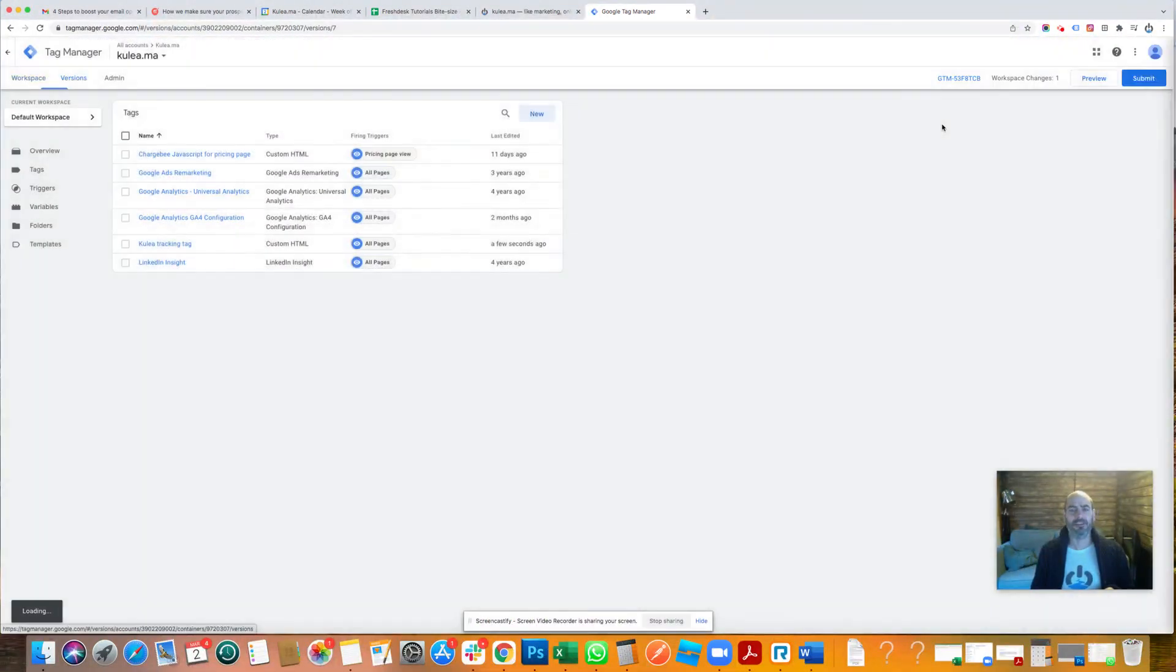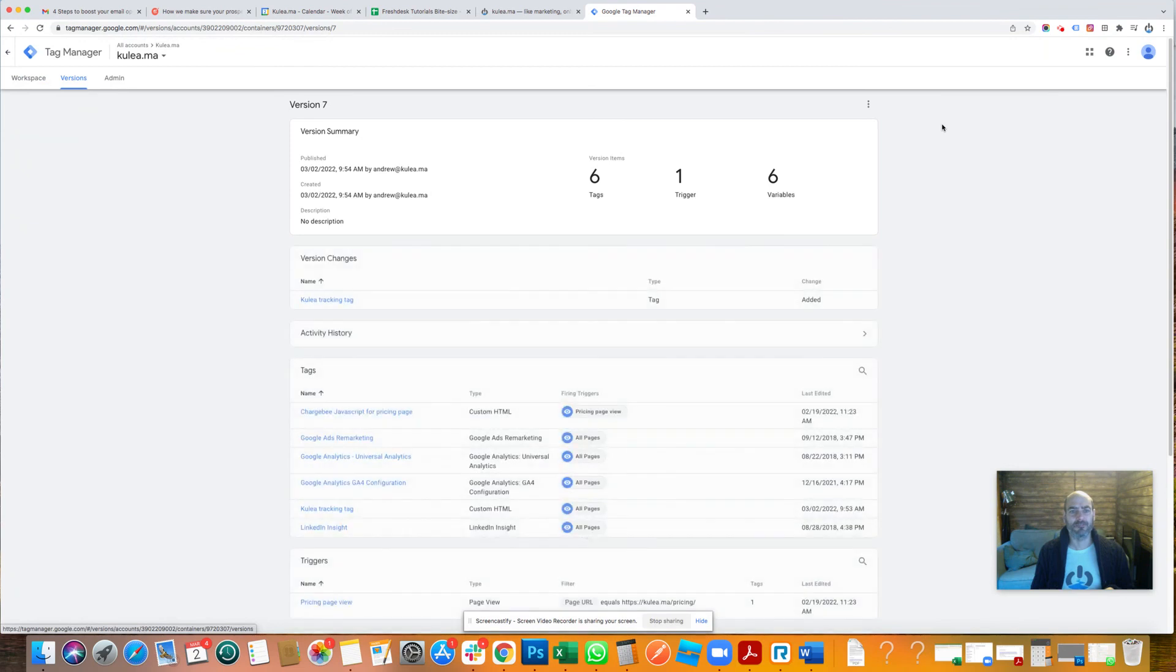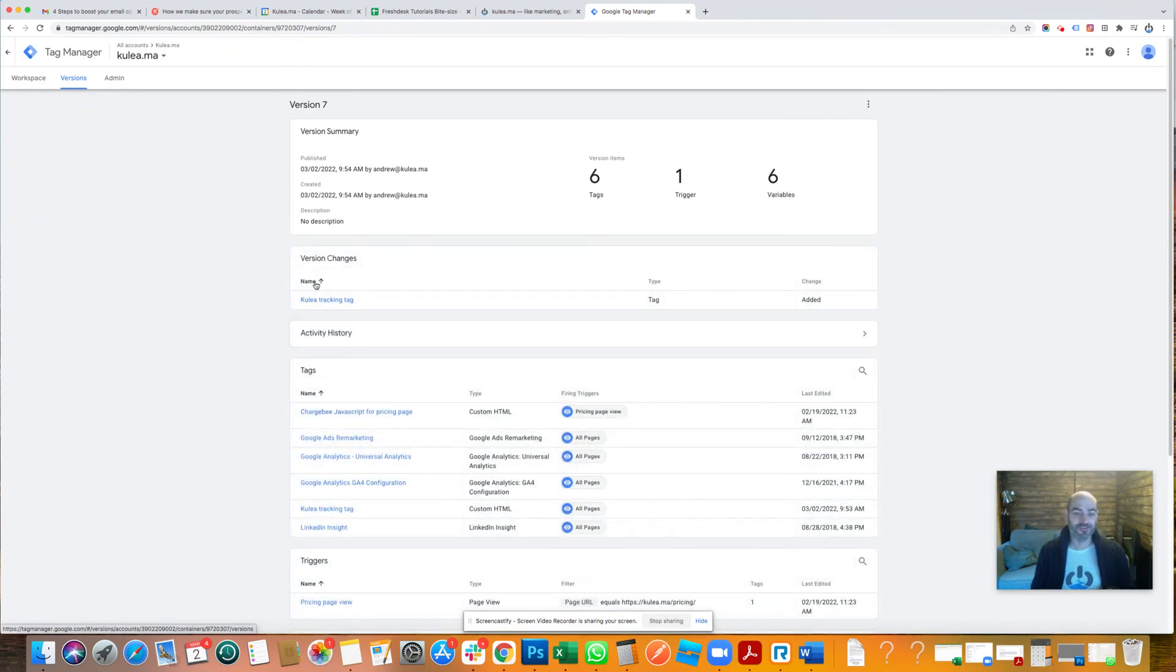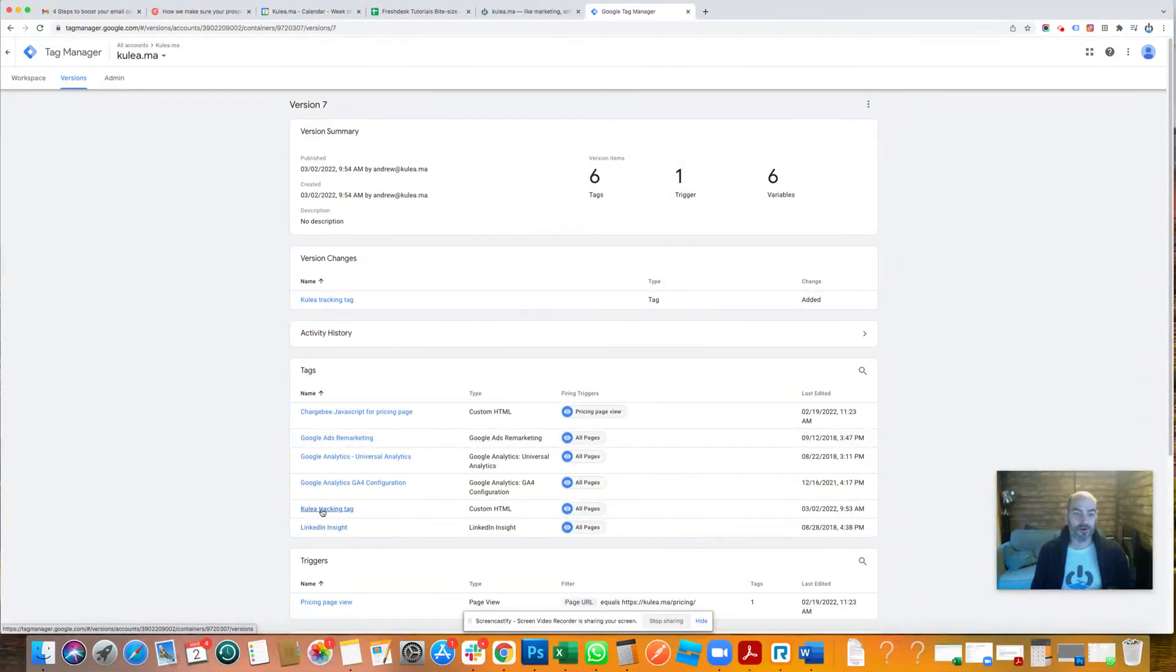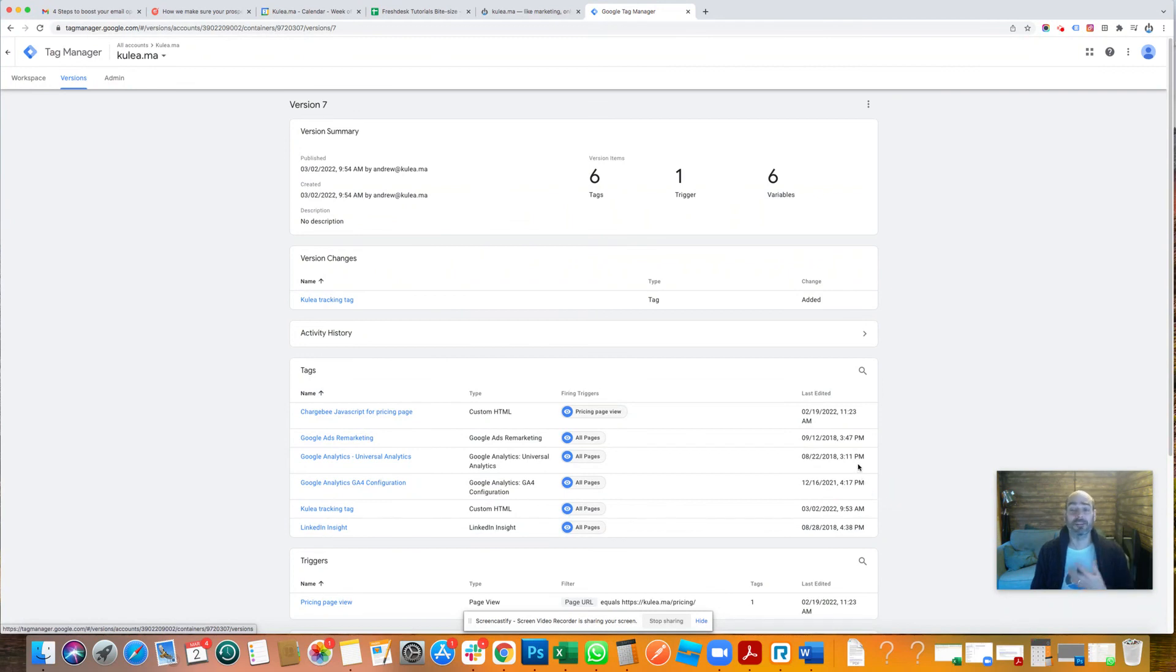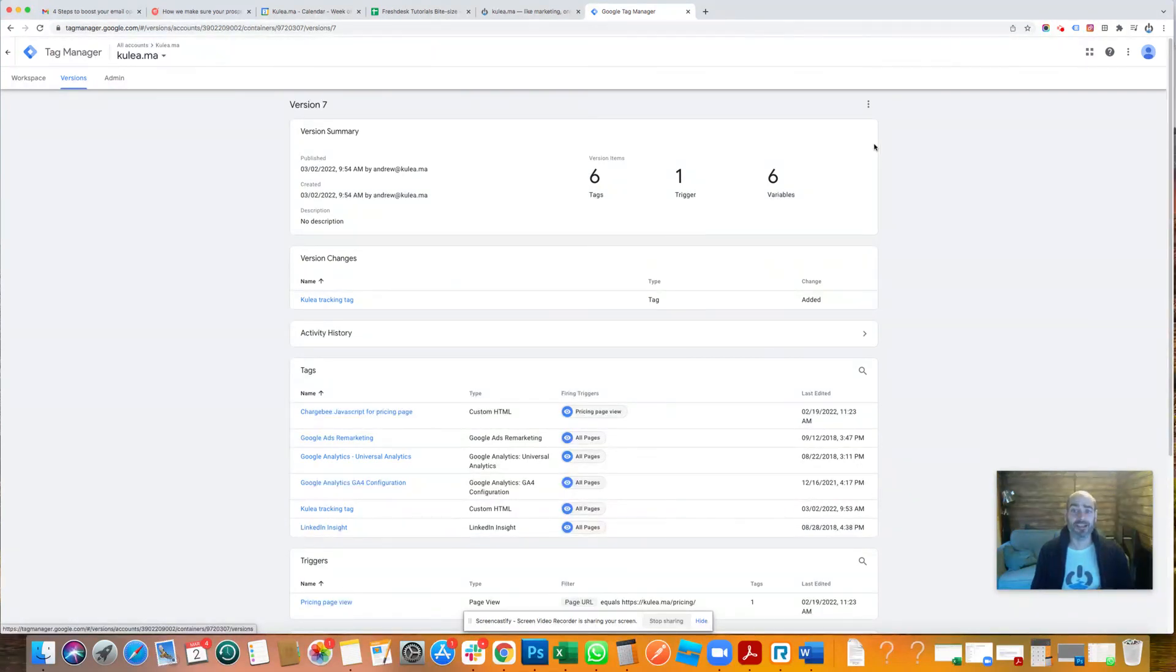Did I just skip? I didn't mean to skip them. There we go. Well, it's published anyway. So now that is live. And you see in our list of tags, we've got our Coolia tracking tag that is now being fired on all pages. And it really is that simple. That's as complex as it gets for adding a new tag. I hope it helps. Bye for now.